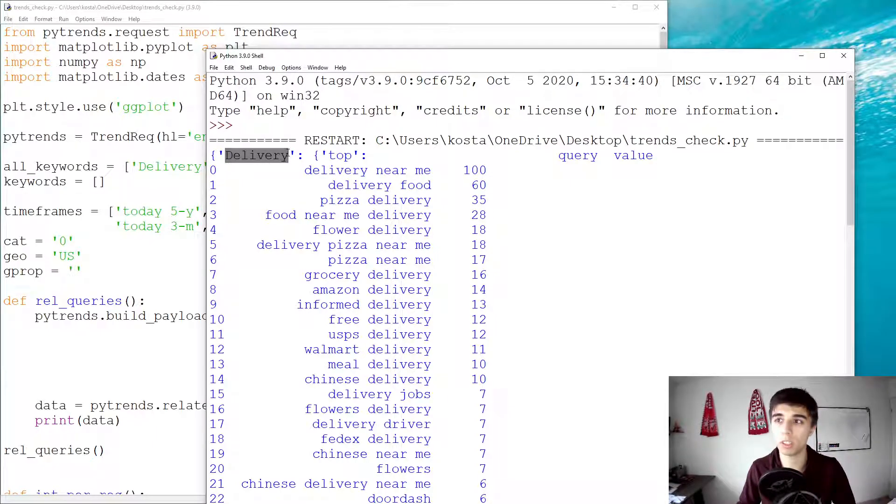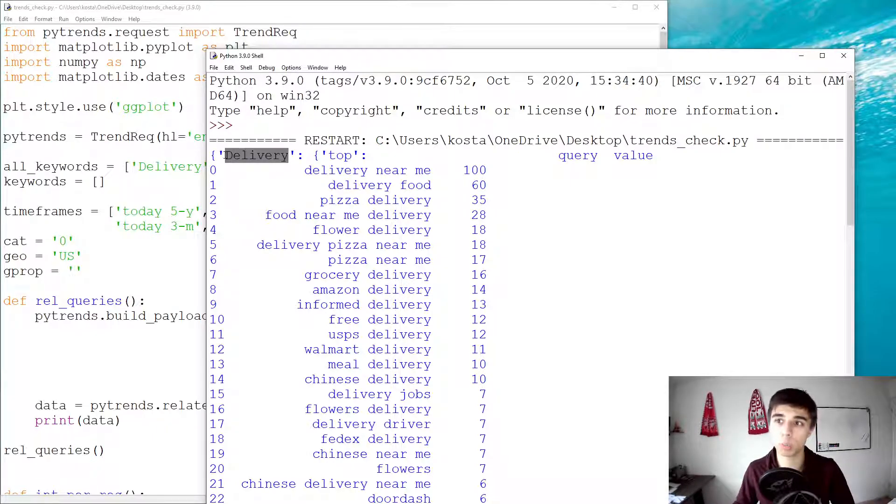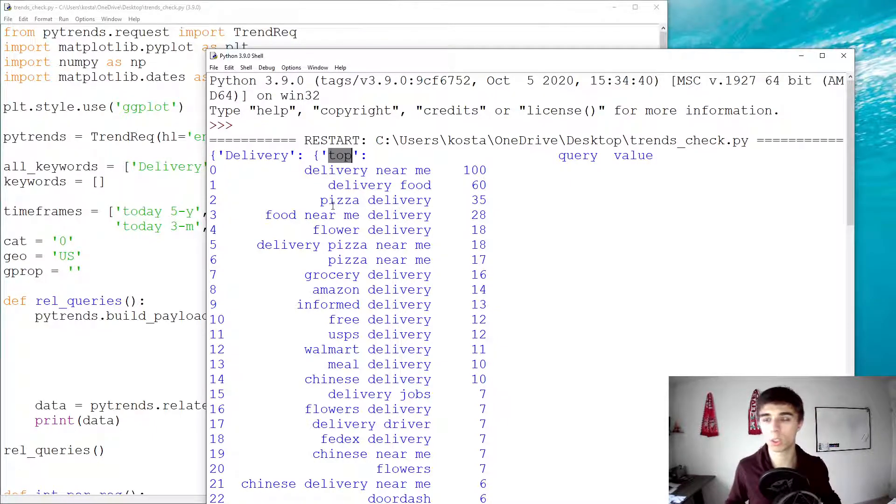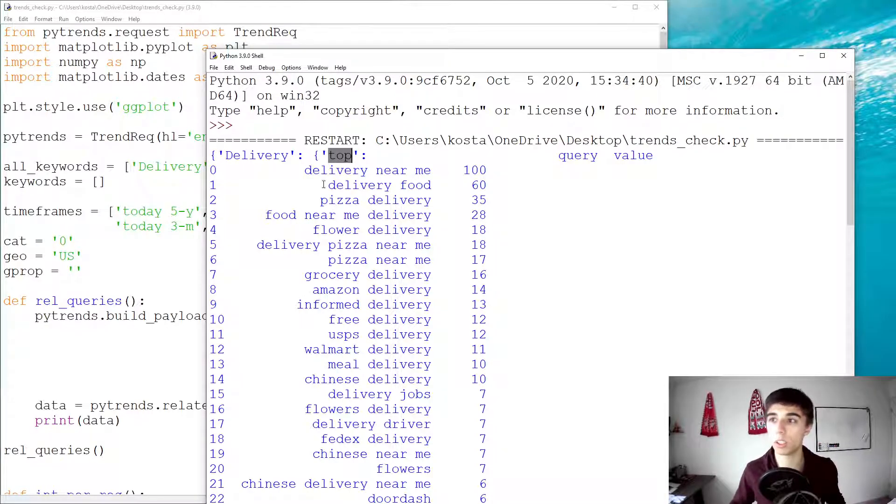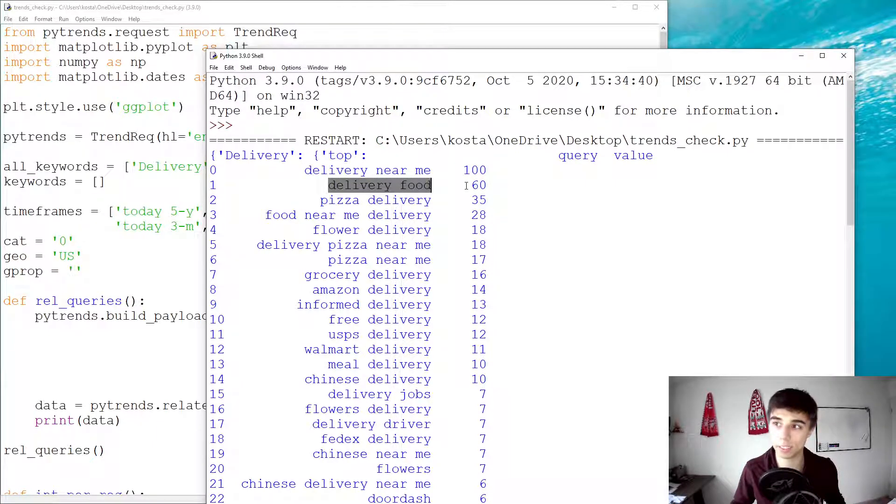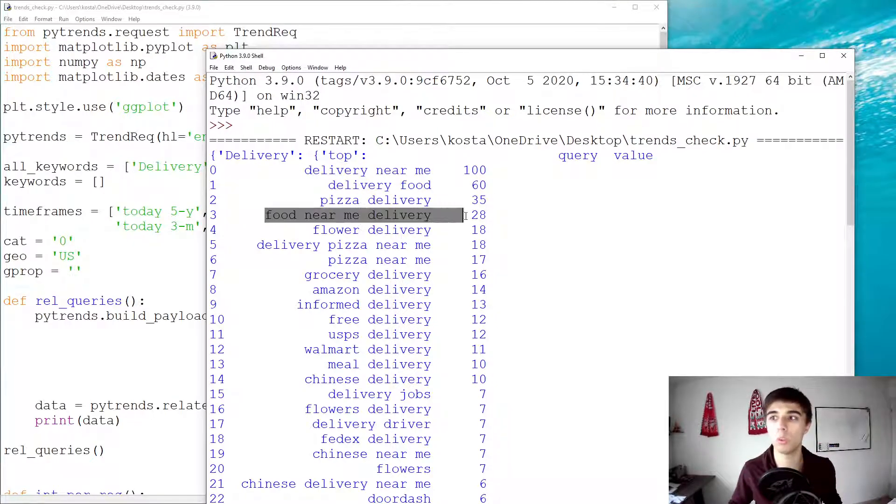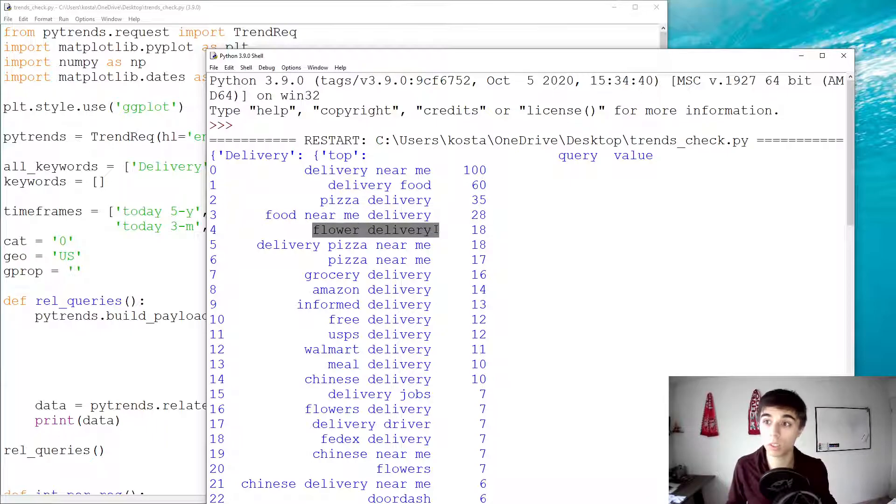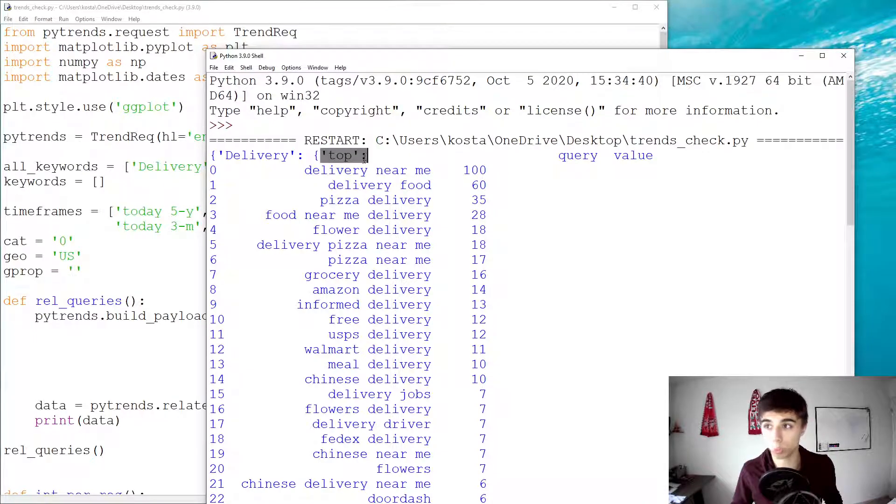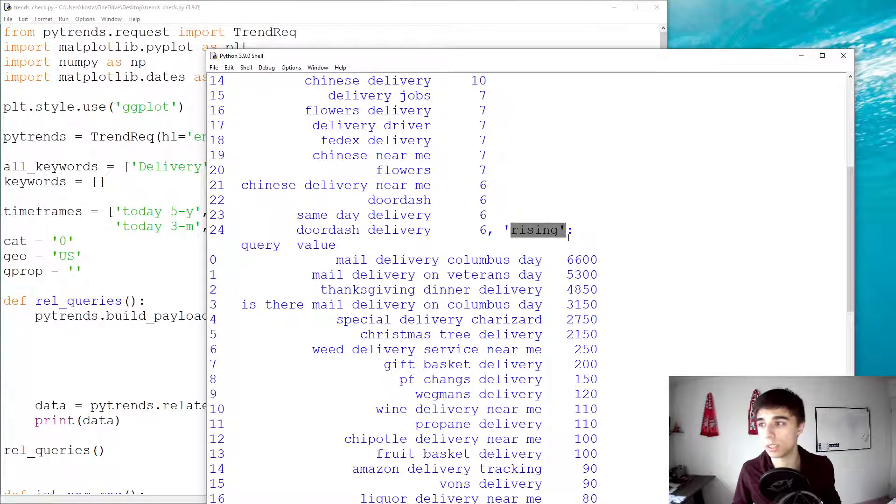So, what you can see initially is that it's a dictionary, we have the first element being delivery. So, we can access the data first by specifying the keyword, and then what you have is top results. So, the most searches related to delivery were delivery near me with 100 interest, then delivery of food with 60, so 60% of the interest compared to delivery near me, and pizza delivery, food near me delivery, and so on. Flour delivery is number five, so zero to four.